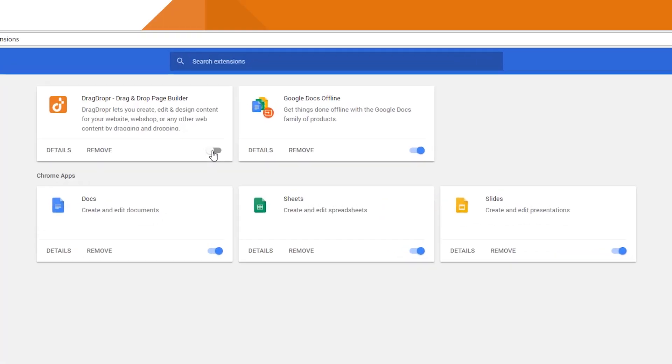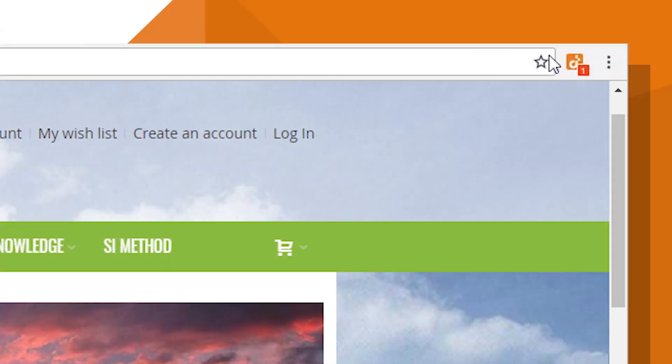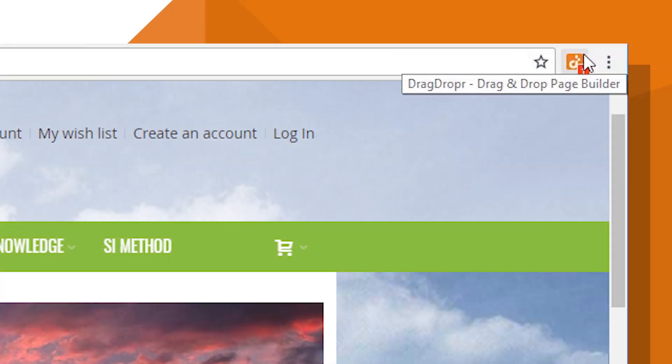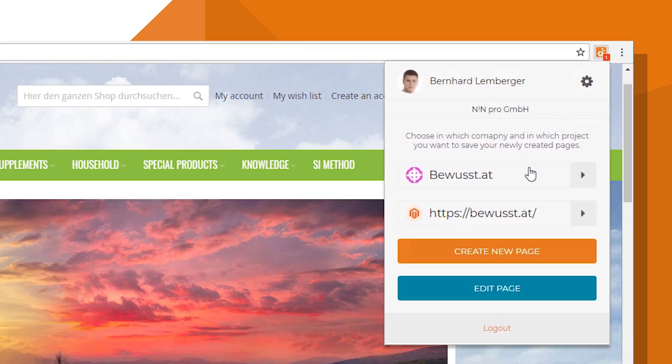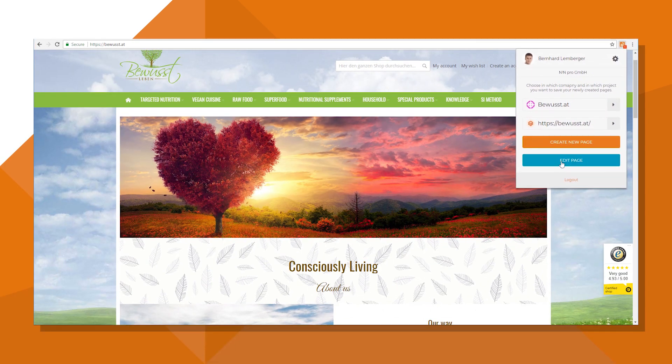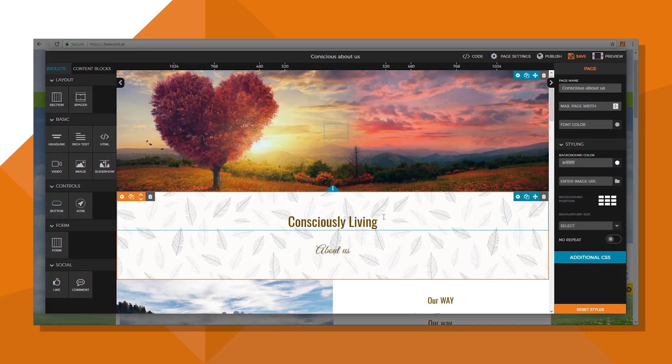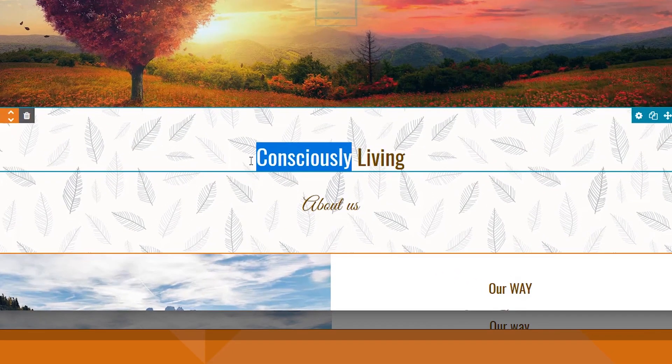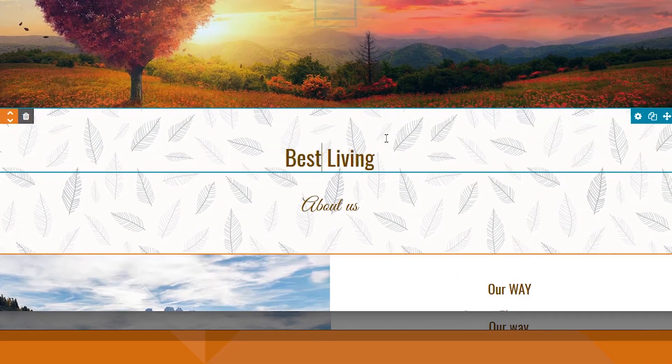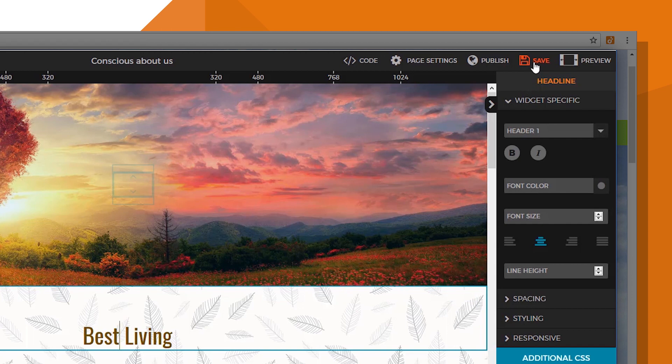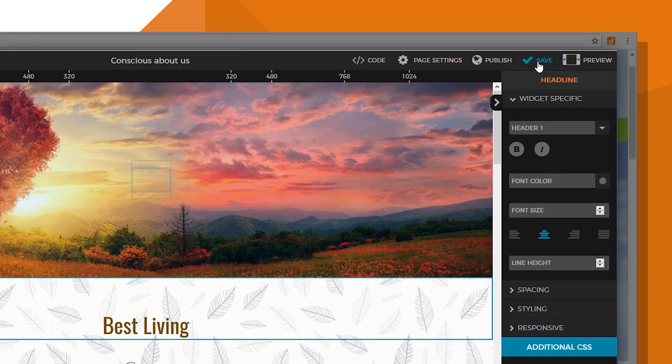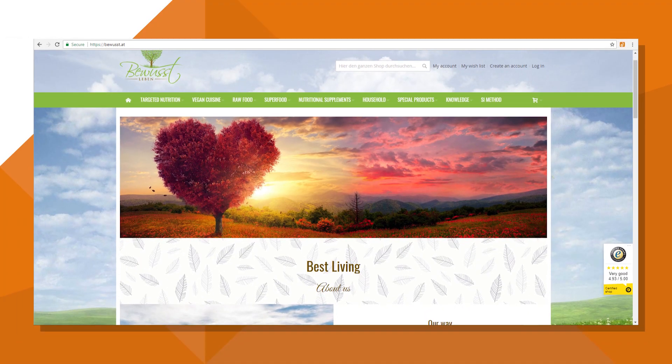Plus, our unique browser extension for Google Chrome allows you to make those quick on-the-go edits without logging in and digging through your CMS to make the change. Pretty cool, eh?